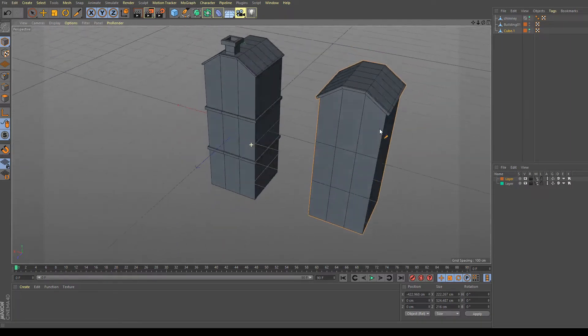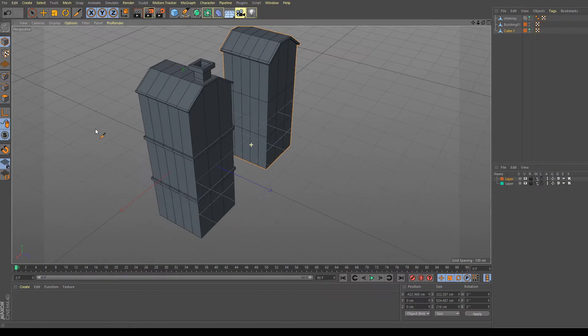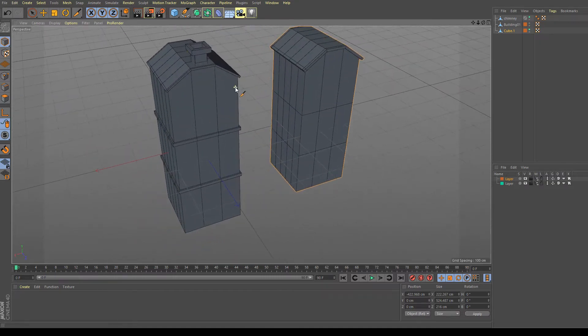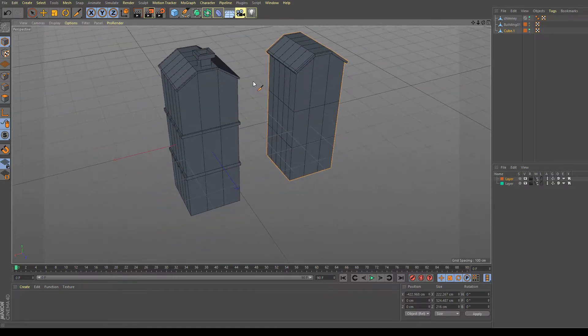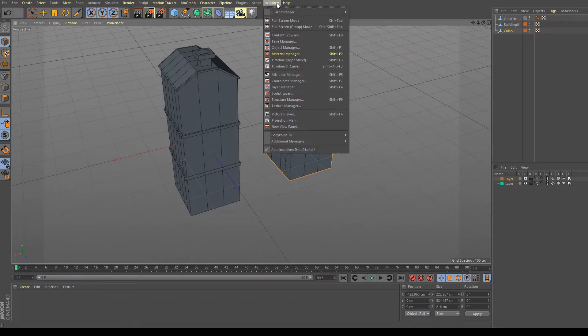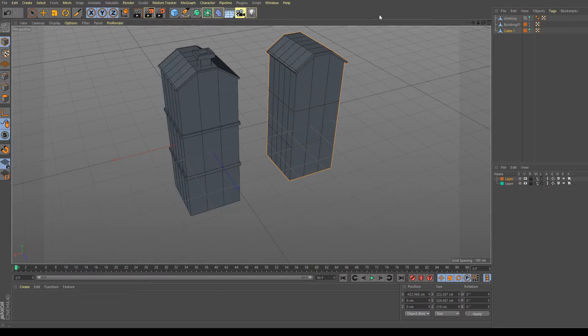So actually you can hold down the middle mouse button only and you can rotate it. So all you need to do is go up here to the menu Window, Customization, and Customize Command.